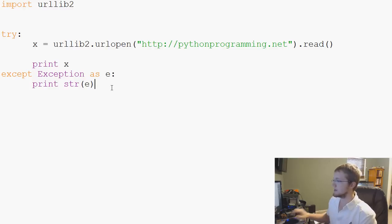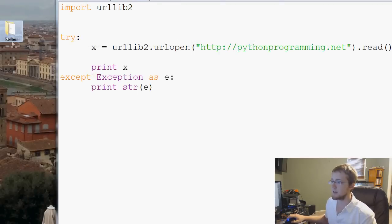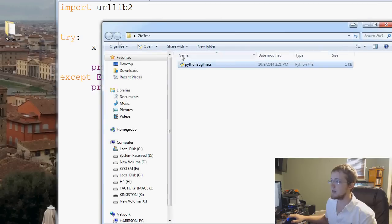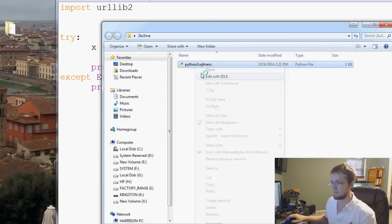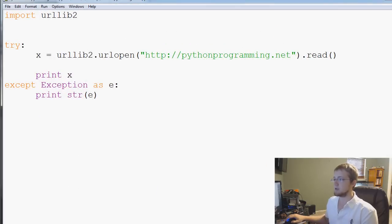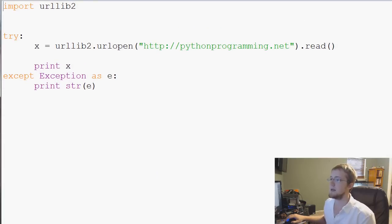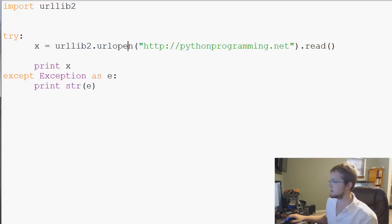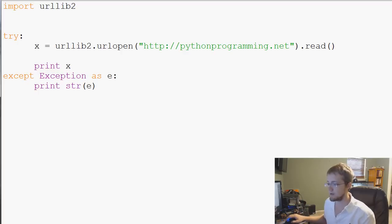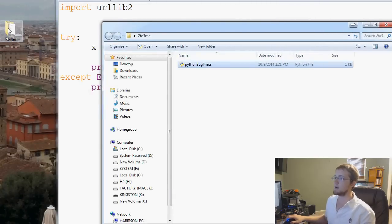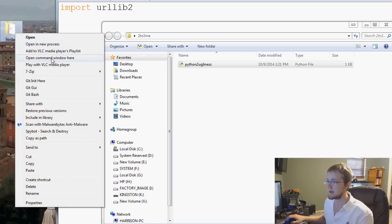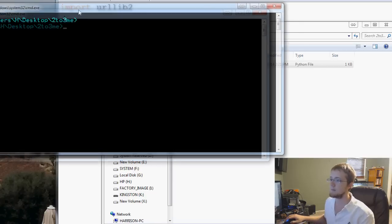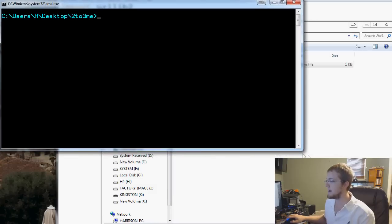If you happen to have your own Python 2 script, use it. Or if you want, pause the video and type out this script. The name of this file - I have placed these files on my desktop. I've got '2to3me' and then within it we've got 'Python2ugliness.py'. To open up a command line to whatever folder you're in, go to the folder, hold shift, right-click, open command window here if you're on Windows.